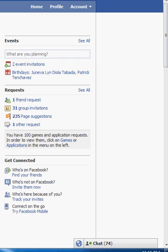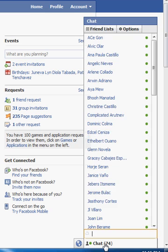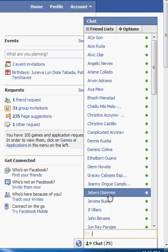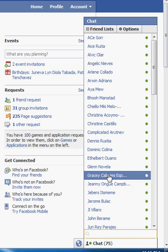Assuming that you are already online, just open the chat window. You will see here the list of your friends who are online.